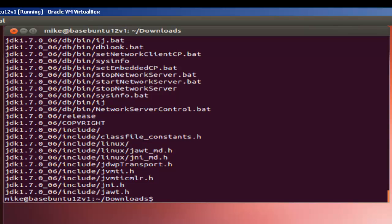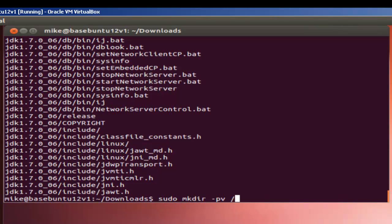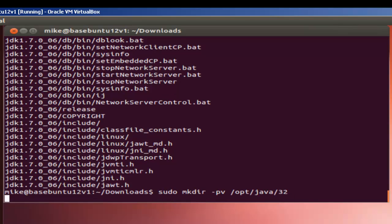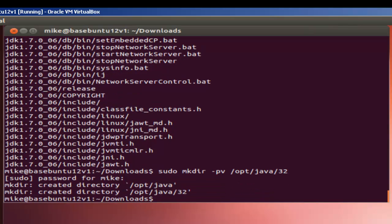So, now let's make a directory to put it in. I like to put anything that I have to maintain in the /opt directory, as opposed to what Ubuntu, the operating system, maintains. And we're going to use -pv for parent and verbose, which tells us exactly what happened. And /opt/java/jdk1.7.0_06/bin directory. Of course, you have to put in your password. And there it's made.